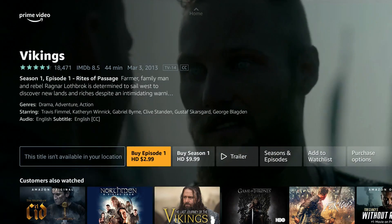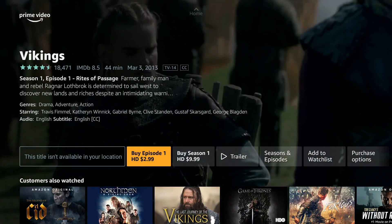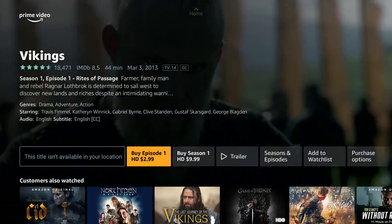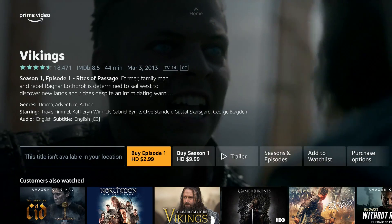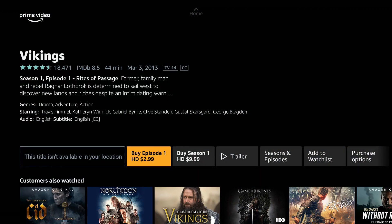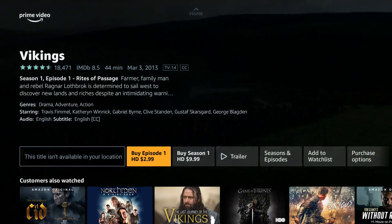Hi everyone, my name is Paul Bischoff. I'm the editor of Comparatech.com and I'm going to show you how to install a VPN on your Amazon Fire TV Stick.